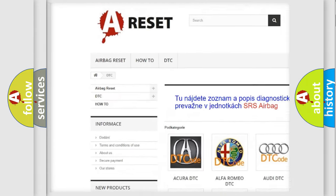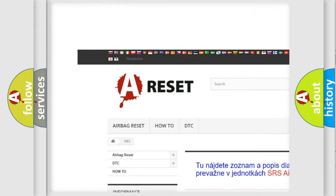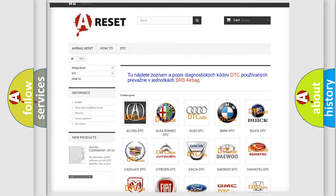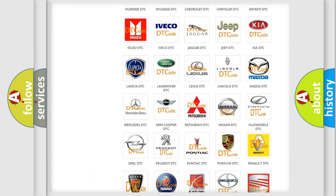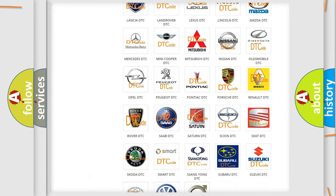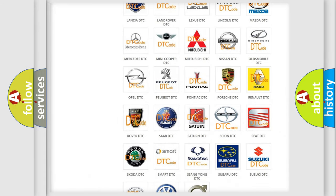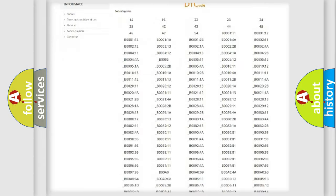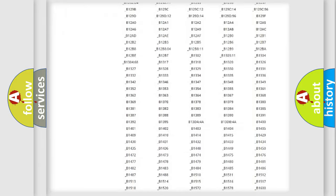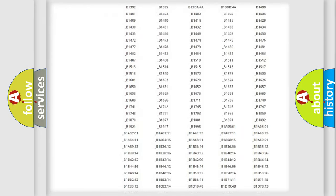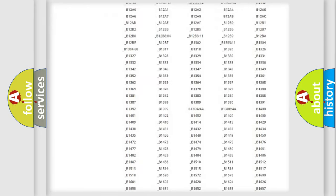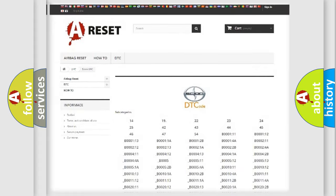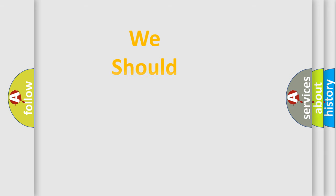Our website airbagreset.sk produces useful videos for you. You do not have to go through the OBD2 protocol anymore to know how to troubleshoot any car breakdown. You will find all the diagnostic codes that can be diagnosed in SCION vehicles, and also many other useful things.